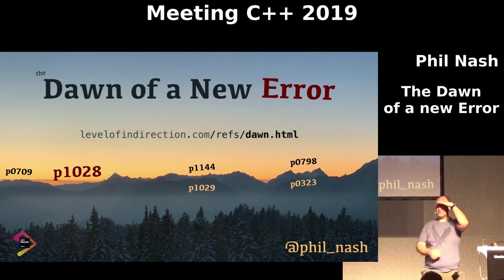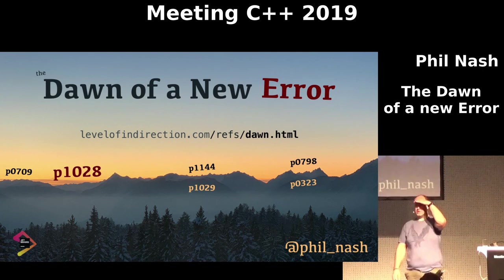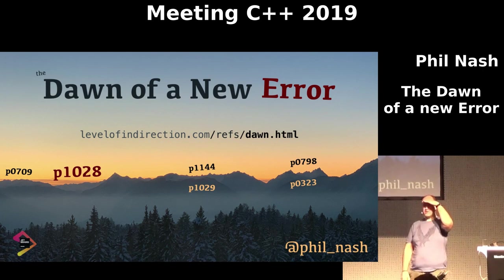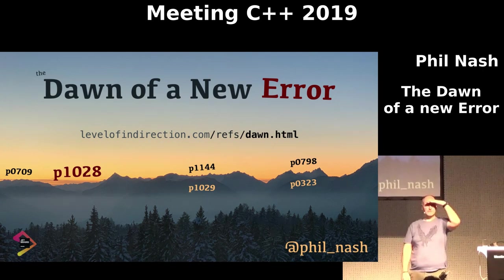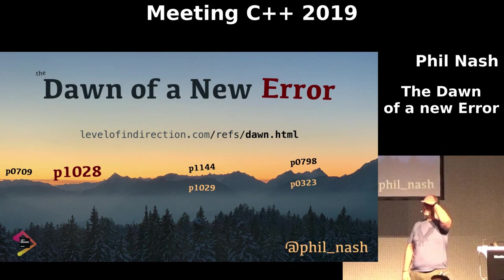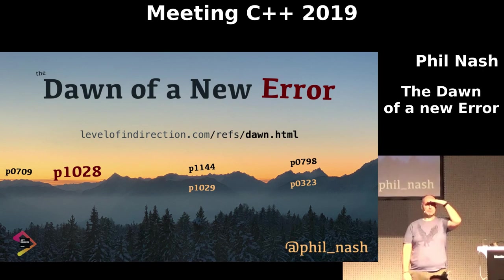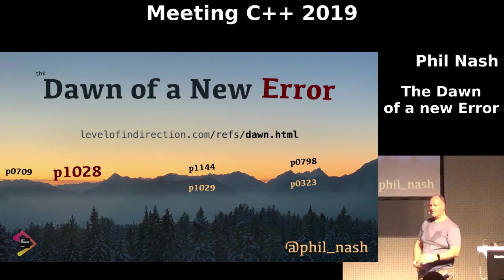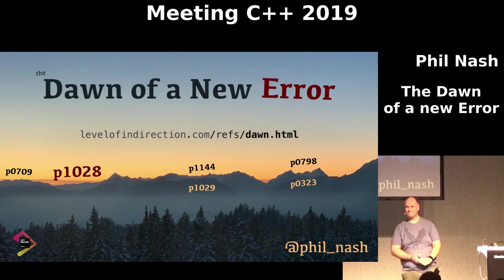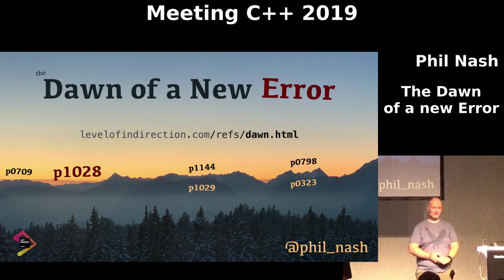Okay, five minutes left, I think we've got some time for a couple more questions if there are any. Thank you very much.